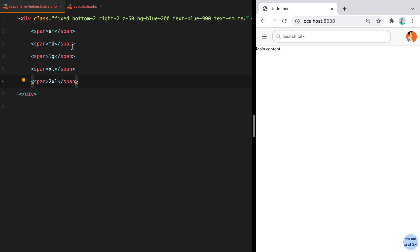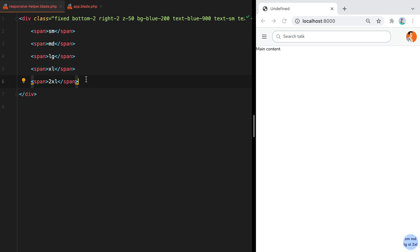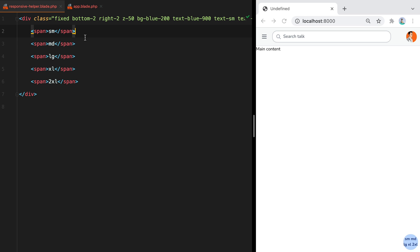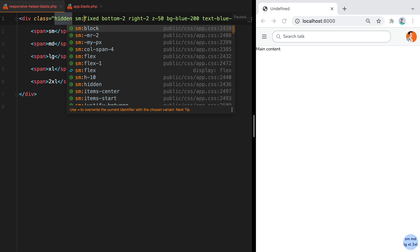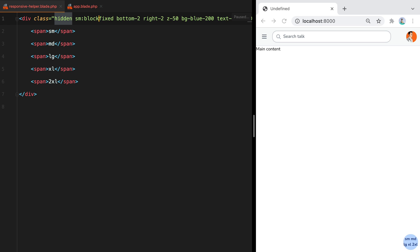Now only one of these elements should be visible at a time. So we'll use the variants themselves to show the correct breakpoint while hiding all the other ones. First thing first, none of the elements should be visible if the screen size is smaller than SM. So we'll start with hidden and then on SM, we'll add block.